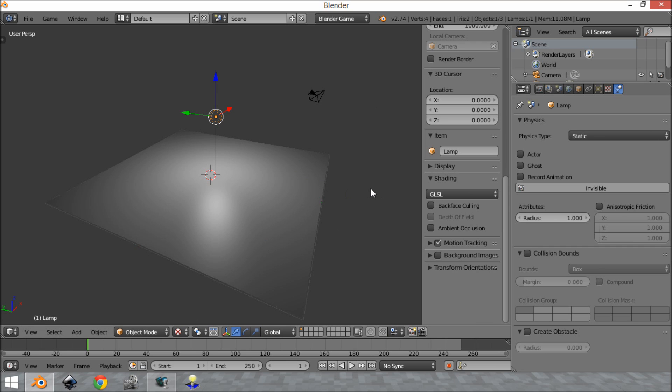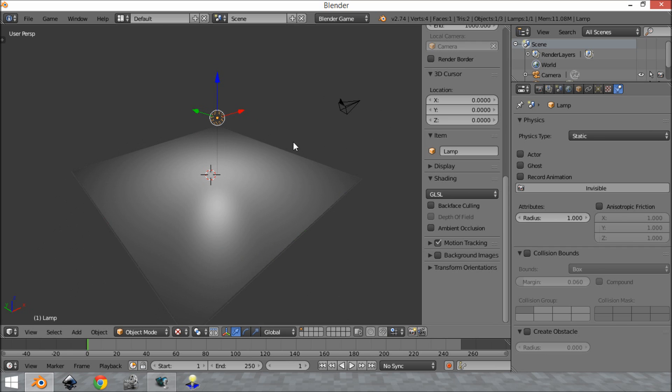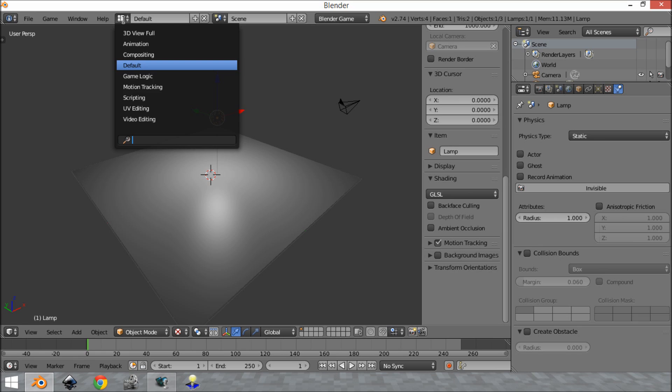So the last thing you want to set up so that Blender will be perfectly ready for game development is to change the screen layout. Now you can make a custom one but I just like to use the default one because it's laid out very well. So you're going to come down here and you're going to change this to game logic.